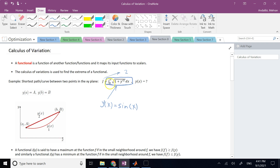Most of the time, the mechanism to convert a function into a number is through integration. That's why in many of these functionals you see integrals — not all of them, but most of the time.